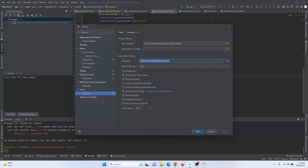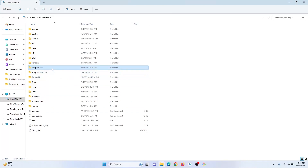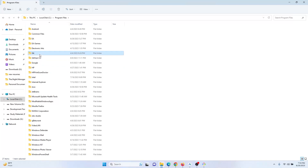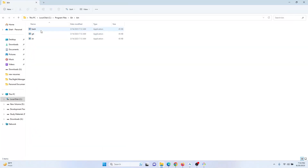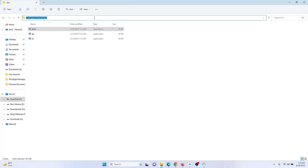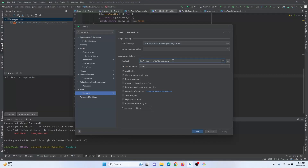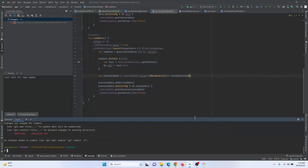First, install Git, and then navigate to your installation folder — in Windows, that's Program Files, then Git, then bin — and there you will find the git bash file. Copy this directory path and paste it into your shell path field, then click Apply and OK.